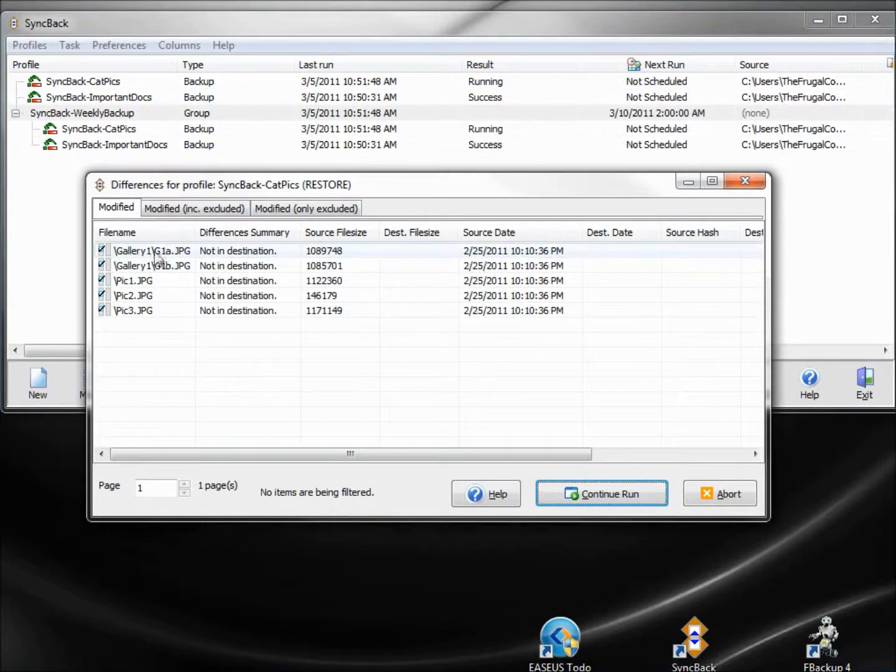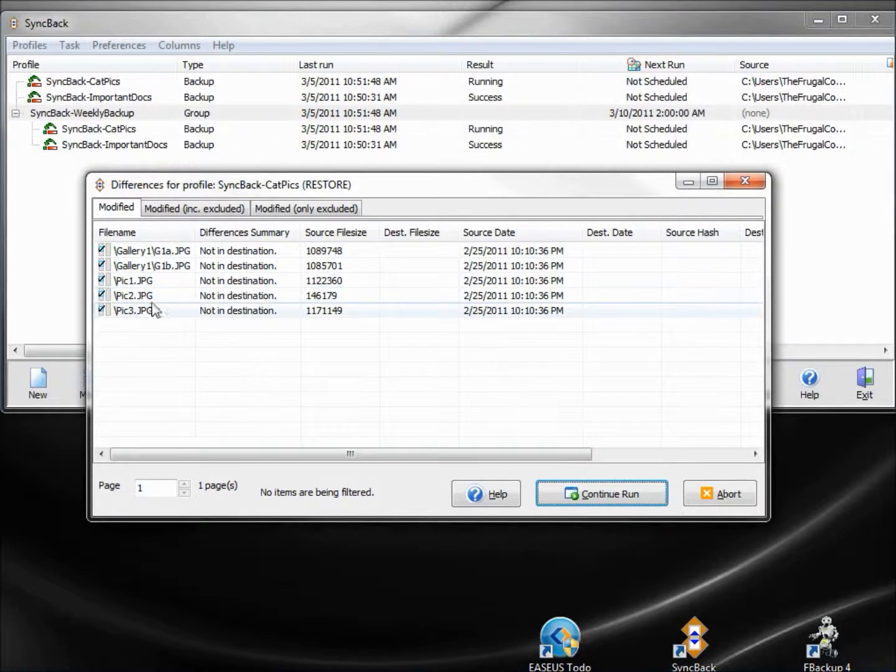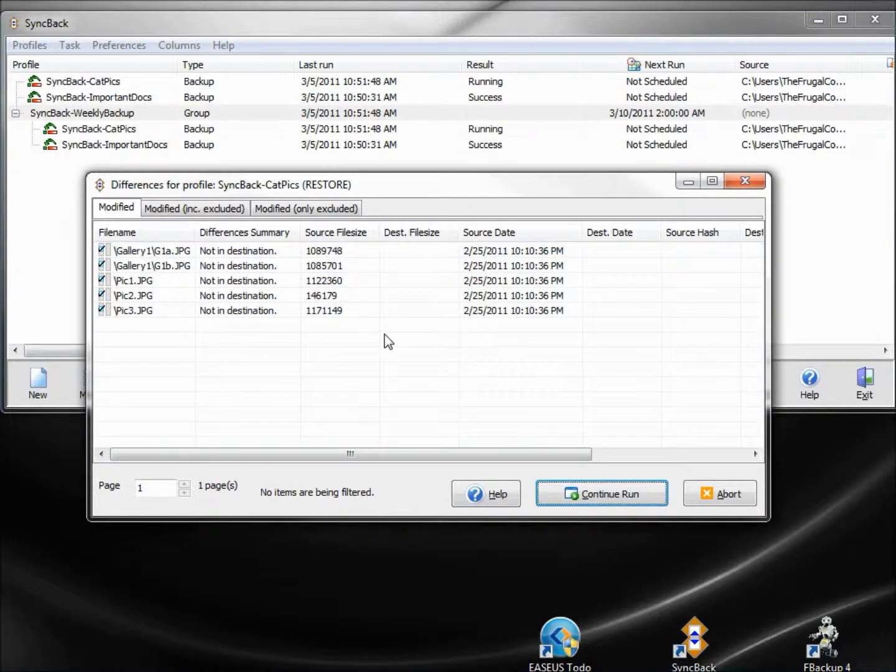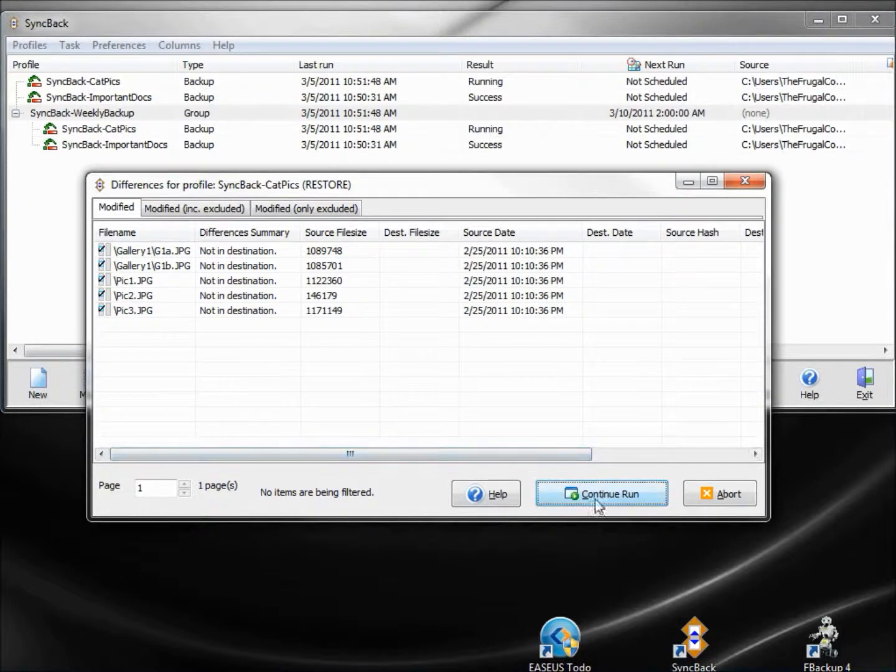And it's showing us the three files, four or five total, that we want to restore. We want to continue with the restore.